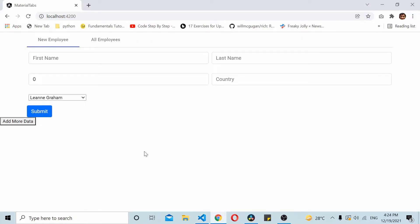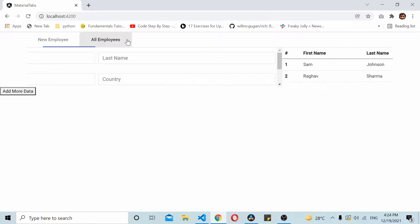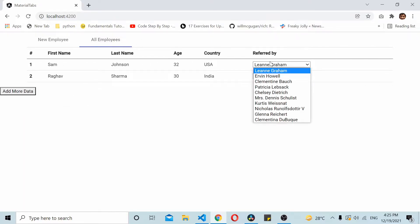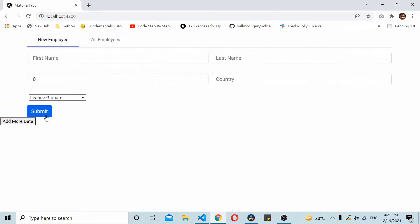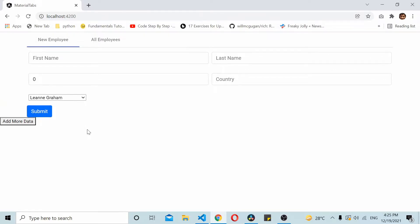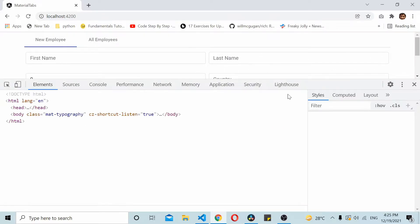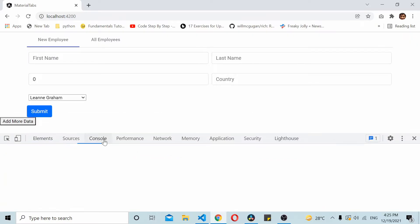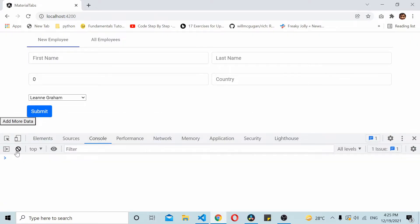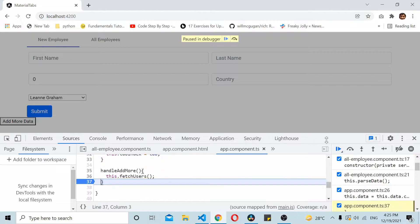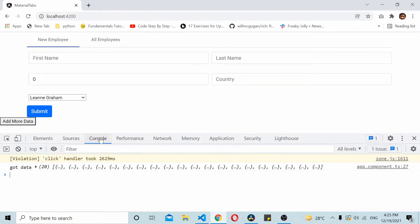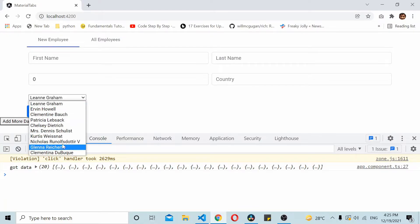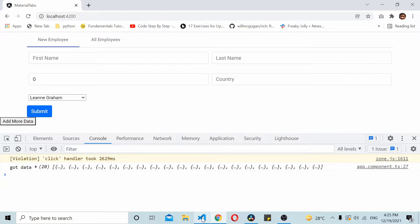Now it has a set of data in both these child components. I'm clicking this add more button. You can see data count becomes 20 but this is still 10 only. That means the data got updated in our parent component but that update hasn't yet passed to our child components.